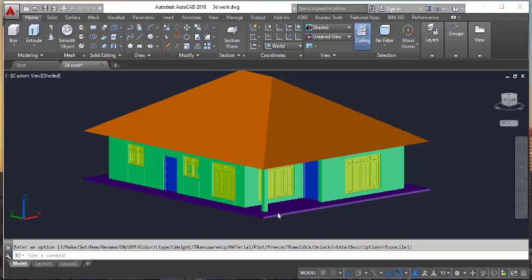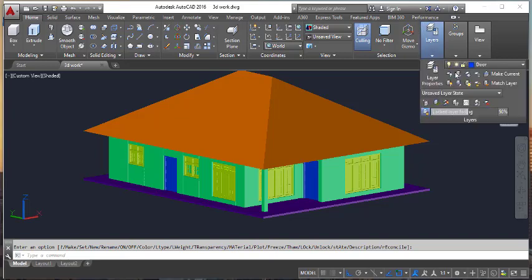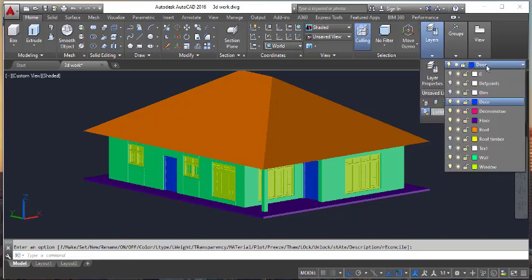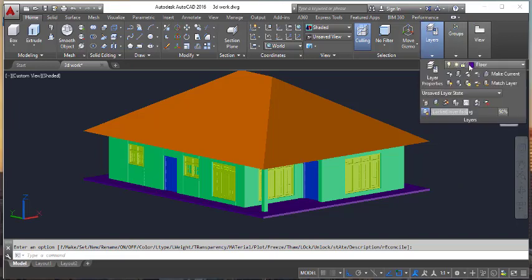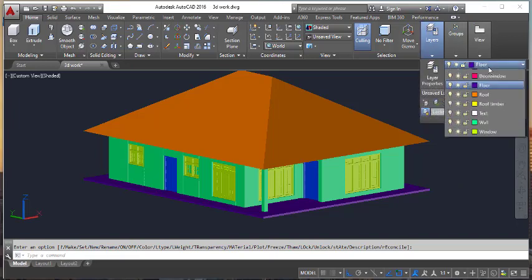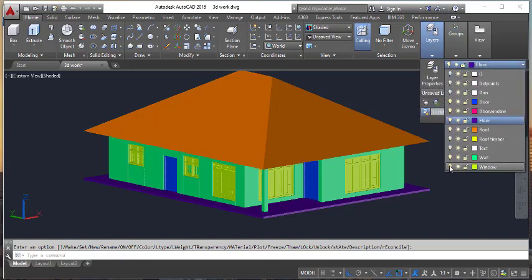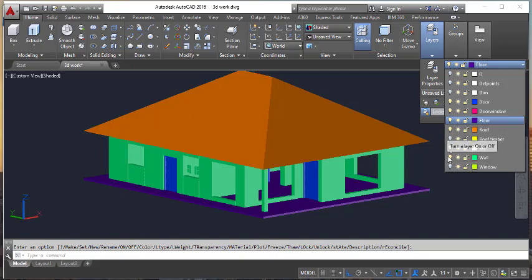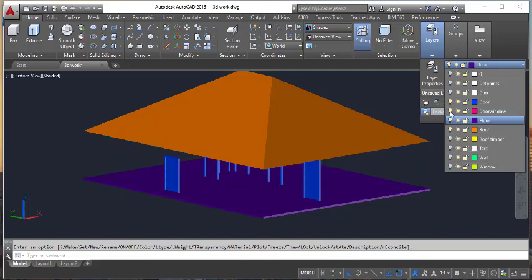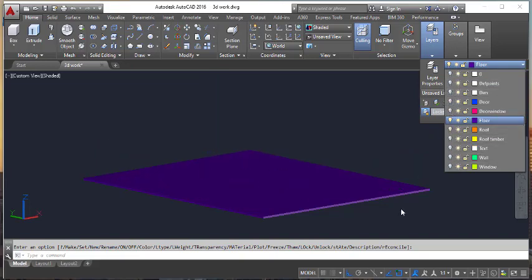First of all, I am going to add material for my floor. I am going to select my layers and turn off the other layers — walls, windows, doors, and roof — and make the current layer for floor.